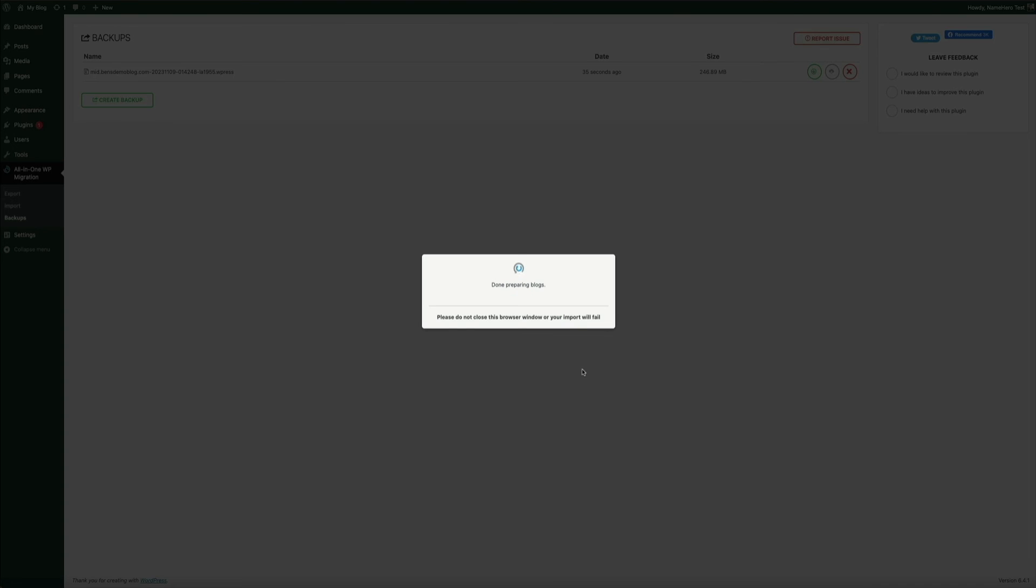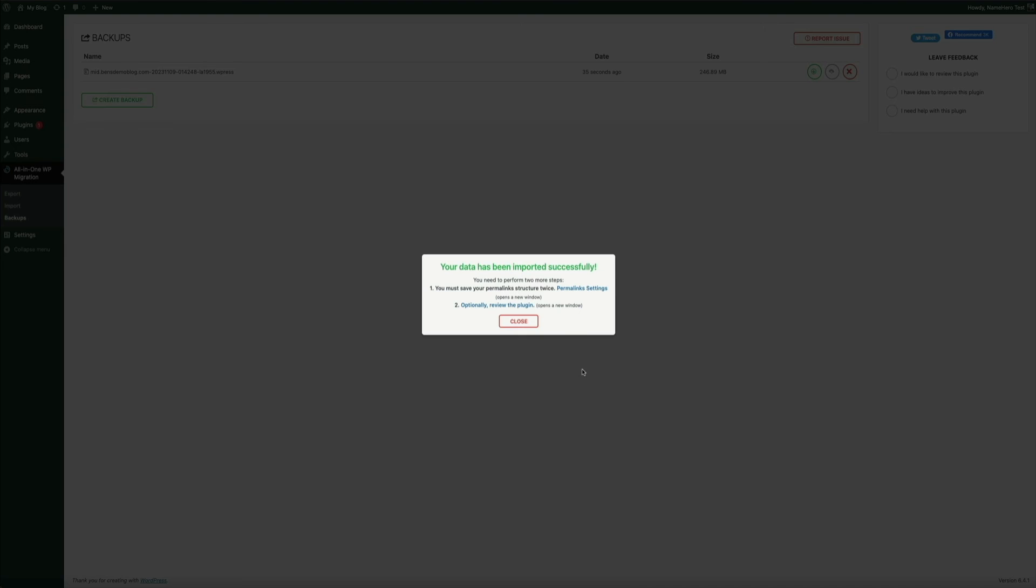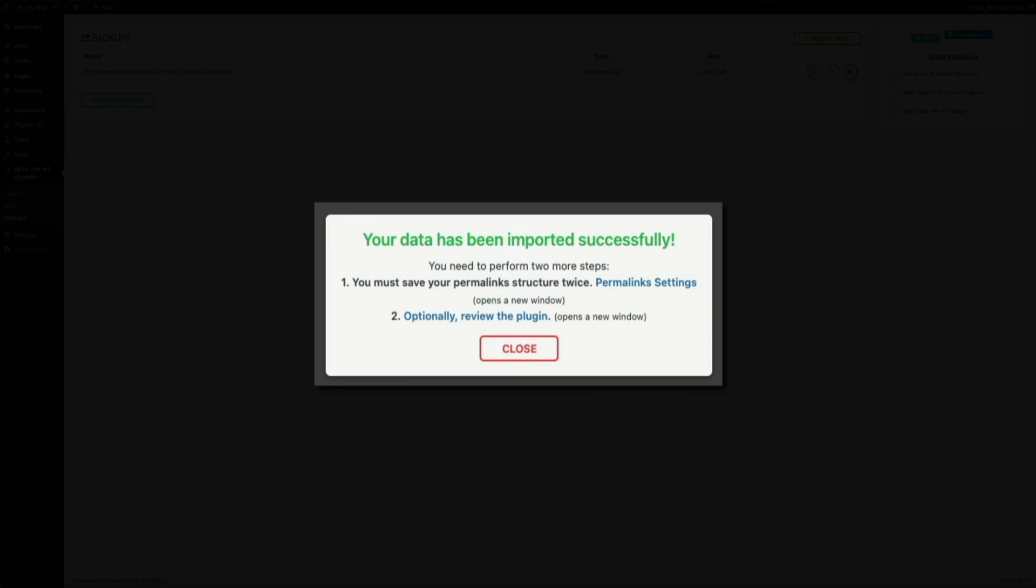Now, depending on your site's file size, the time it takes to import may vary. My site is relatively small, so it doesn't take very long. But once it's done, you'll get this notice letting you know that the import was successful and that you must save your permalink structure twice. This is very important. It sounds weird, but it's something that you are required to do. So go ahead and close this notice by clicking the close button.